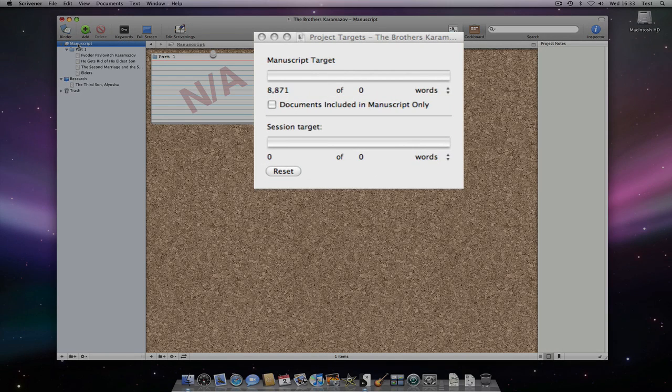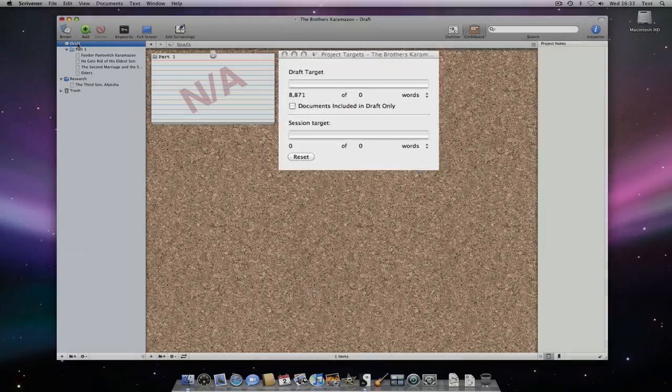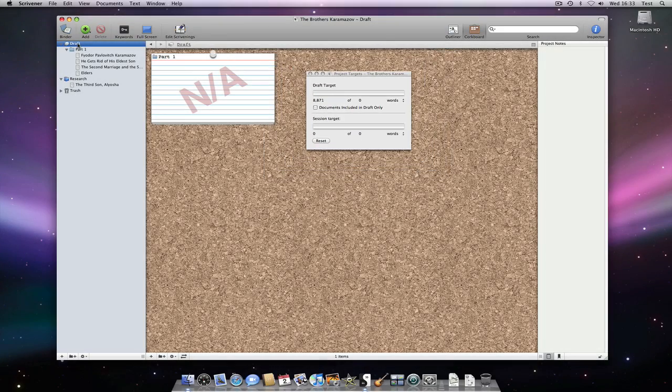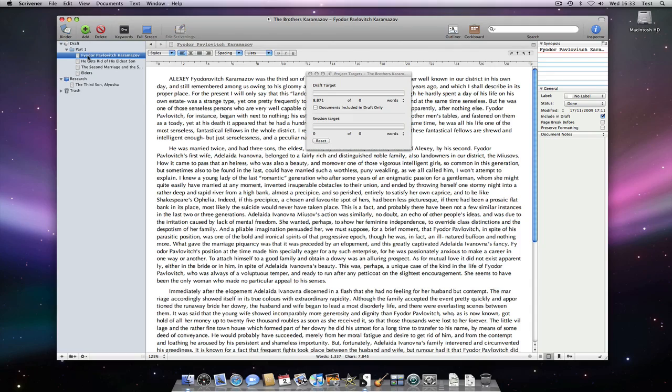It depends entirely on your naming convention within the binder. By default, this live total includes all the text documents within your draft area.